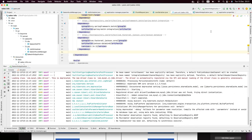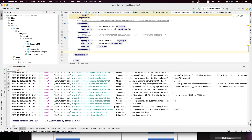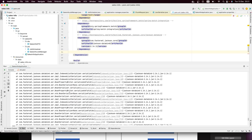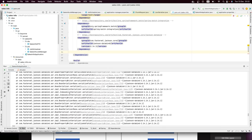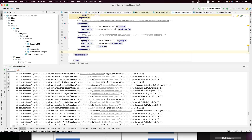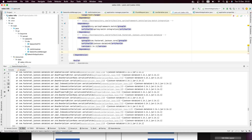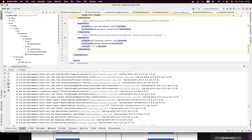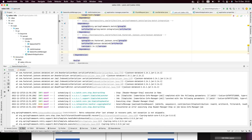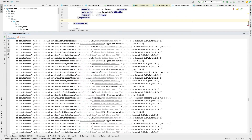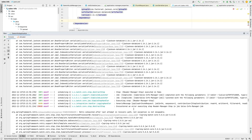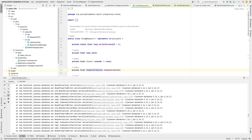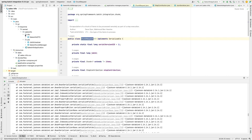Now let's run the application again. The error is different now — Jackson cannot serialize our ChunkRequest. ChunkRequest is not a very simple object, so we need a way to create a custom serializer for it.